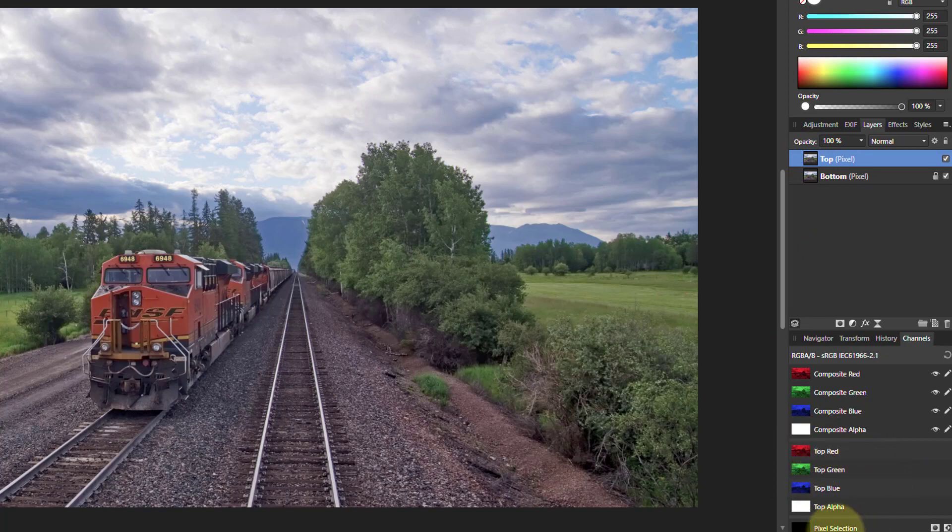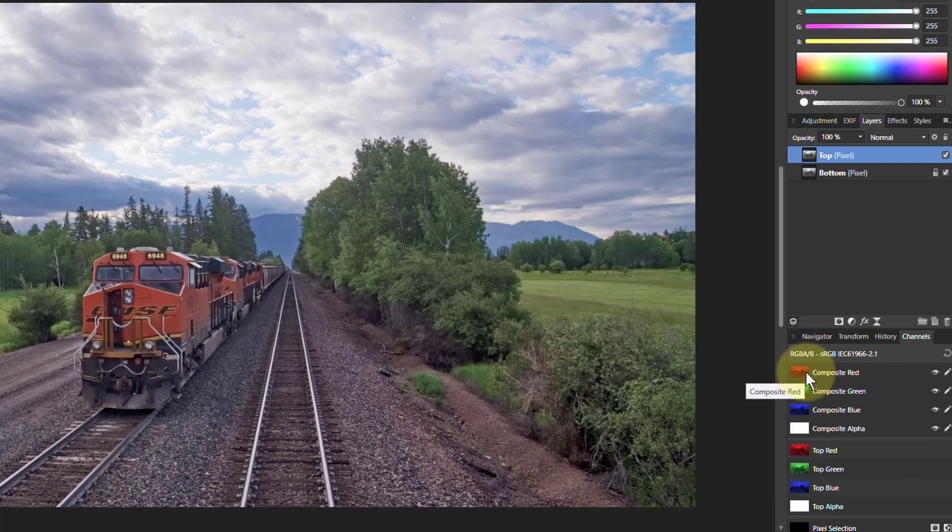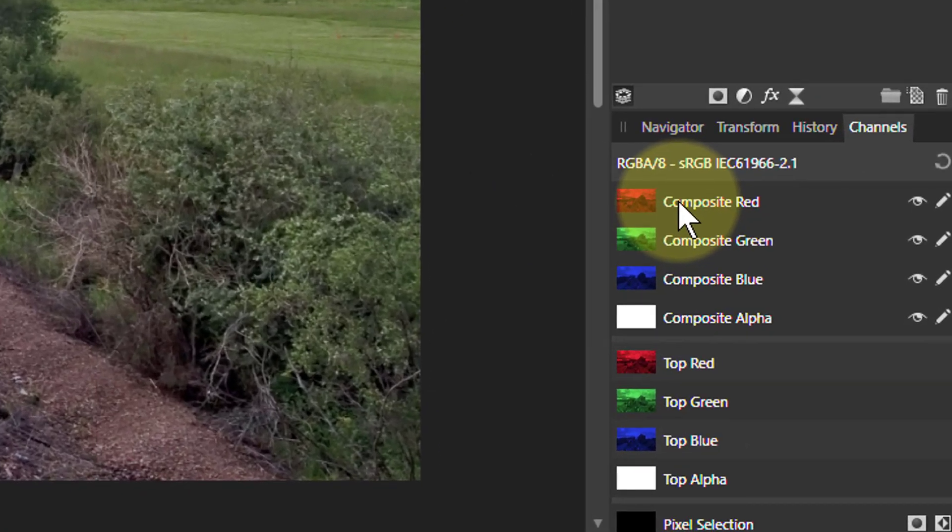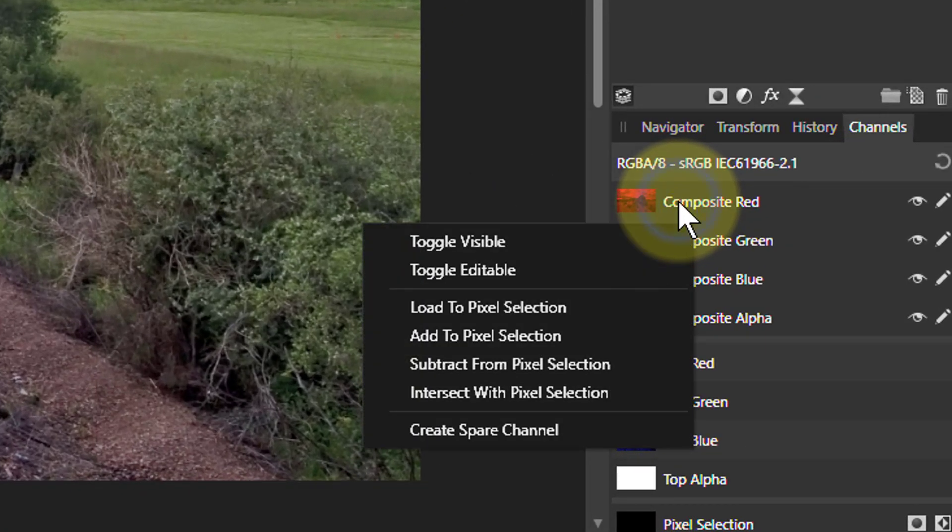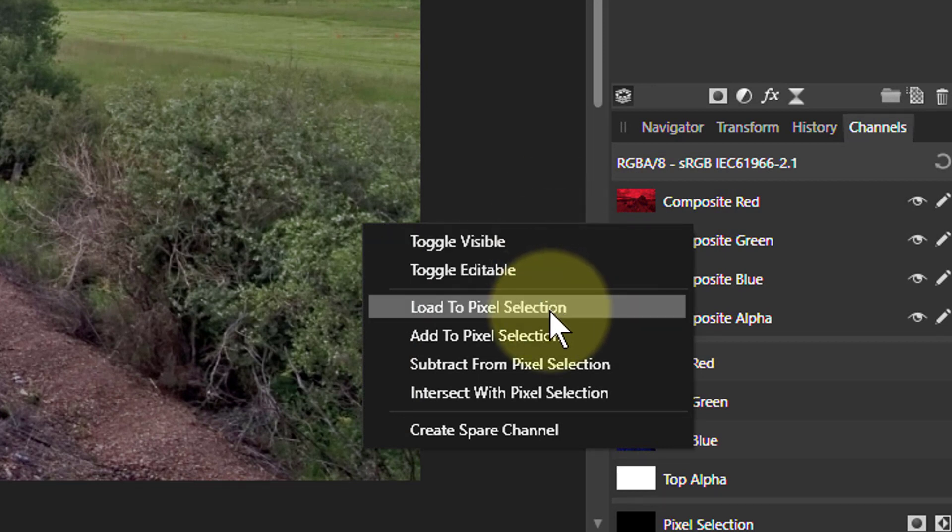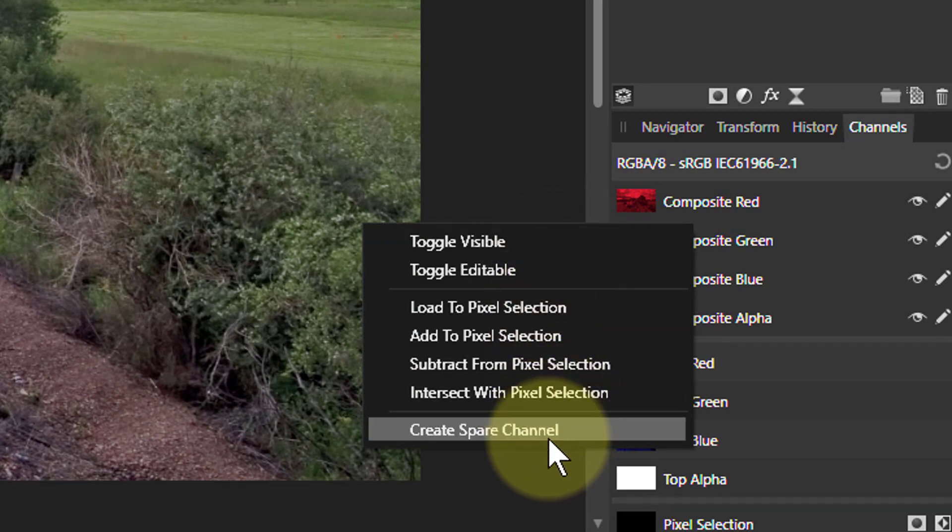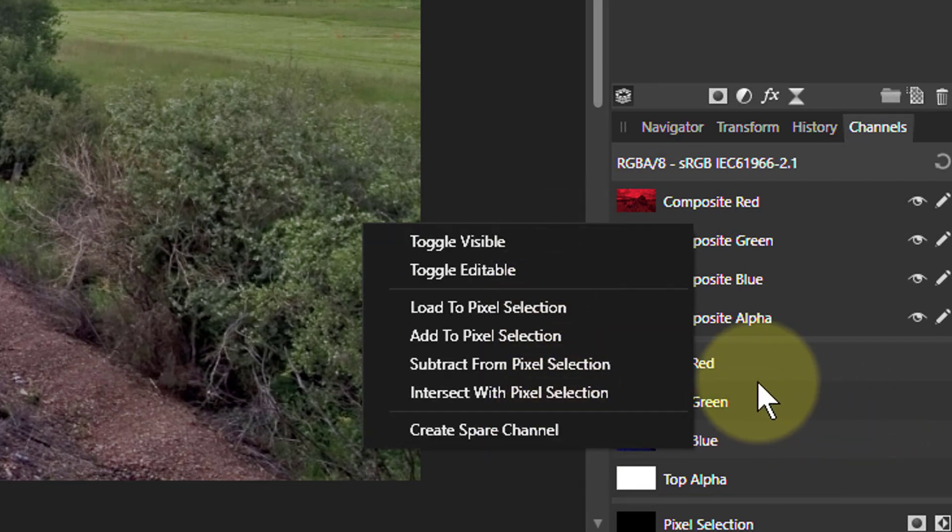What you get on the layer is very different from what you get in the composite. So the composite, if you right-click on this, you've got some toggling stuff here, then setting up selections, and create a spare channel.